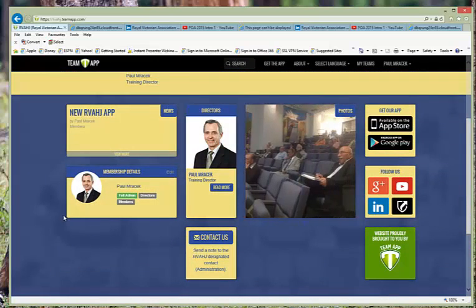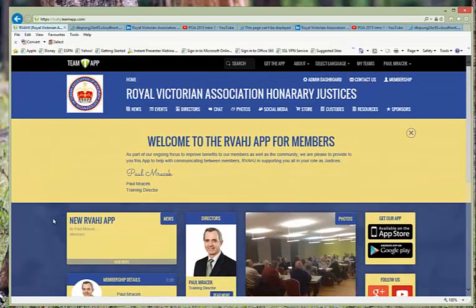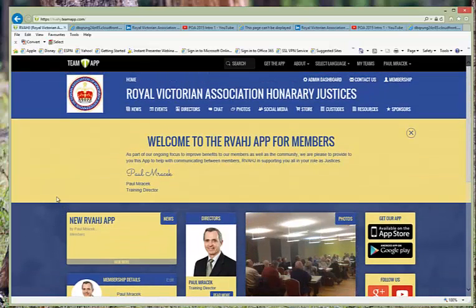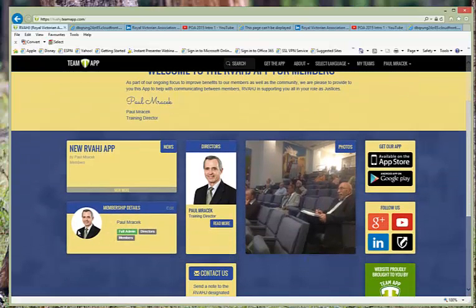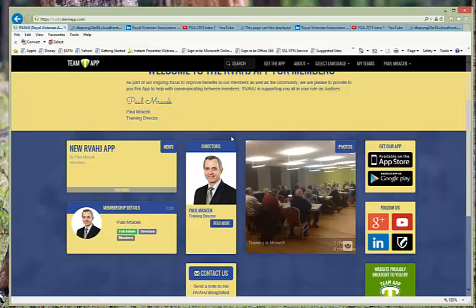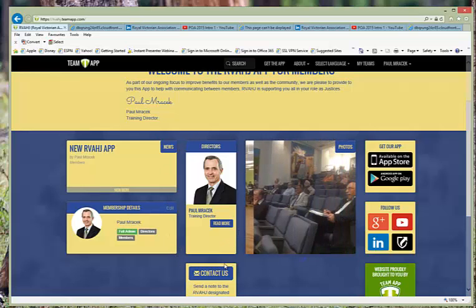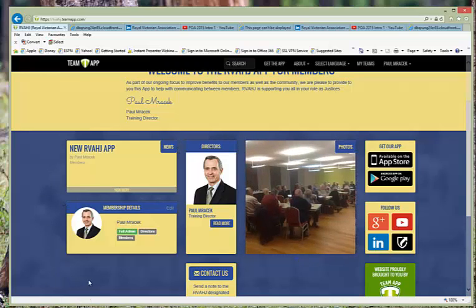If you have any questions please send me an email at training at rvahj.org.au, or call Kathy and she will pass a message on to me and we will get back to you and help out with whatever we can.